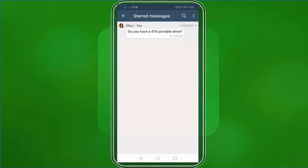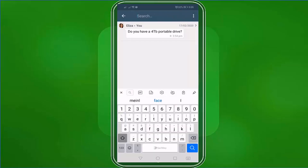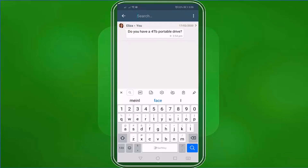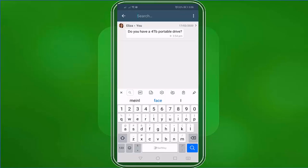In this starred message window, you can search for keywords that you might remember regarding your contact's message. Tap on the search icon and type in the keywords that you remember in your chat. You will notice the keyword is highlighted as it matches a keyword in one of your starred messages. If you type in a customer name in the search box, it won't show as results since it only references the content of the starred messages that you have included in the starred message list.